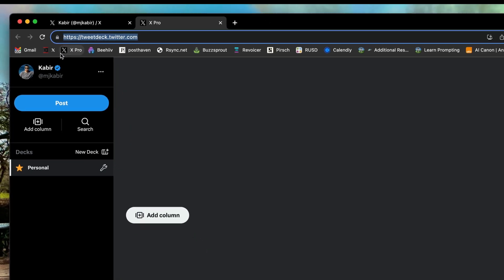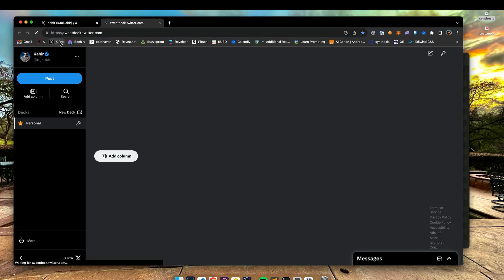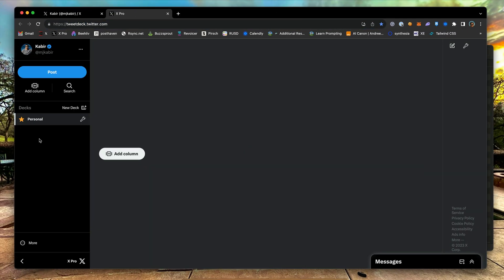This way, you can go to X-Pro with a single click on your bookmark. Now, we need to create a deck.